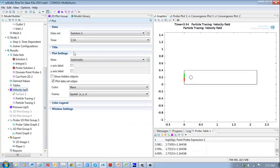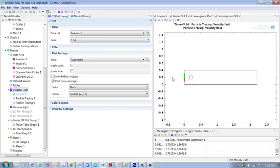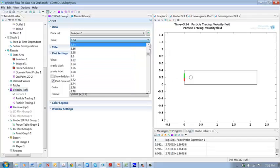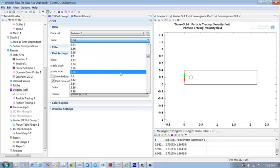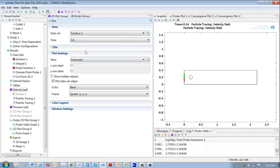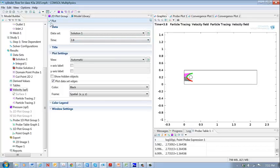We're releasing the particles at a time of 3.6. So at this time, 3.54, nothing has happened. We haven't released the particles yet. But if we go here, 3.8 seconds, the particles have been released.